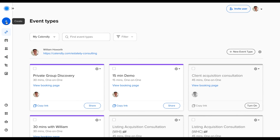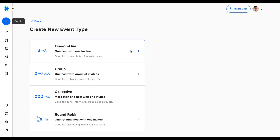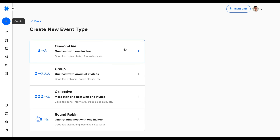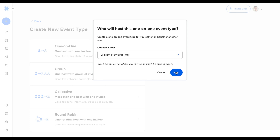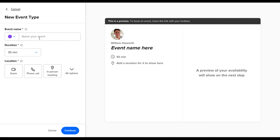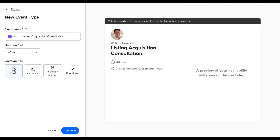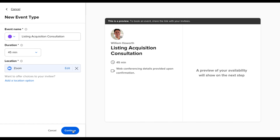Now for the second step — creating an event type. Navigate to the left bar and click the big blue button 'Create Event Type.' Select 'One on One.' You can use Round Robin if you have a closer or business partner, as it will rotate meetings depending on availability, but for this example we're clicking One on One. For the event name, using real estate as an example, I would use 'Listing Acquisition Consultation.' Set the duration to 45 minutes. I have Zoom linked rather than Google Meet, so I'd click Zoom and then Continue.